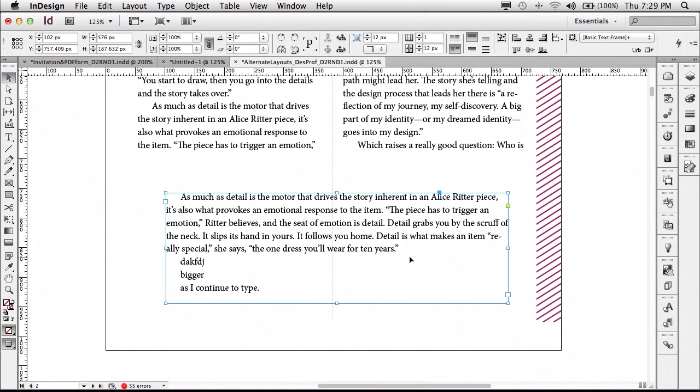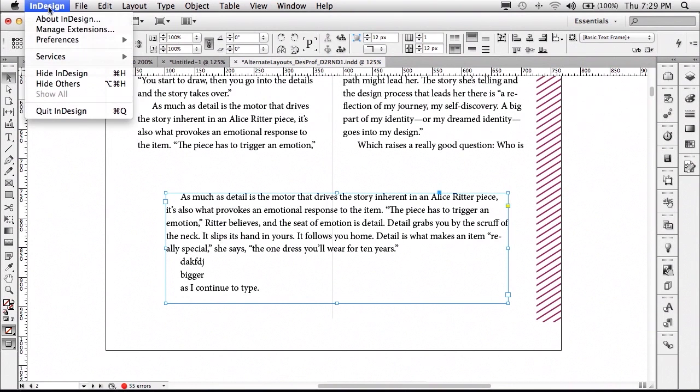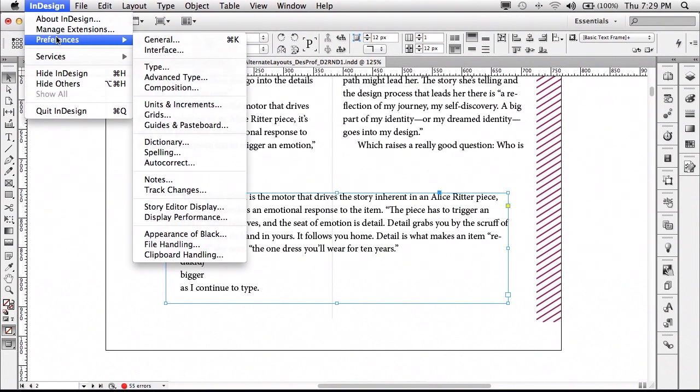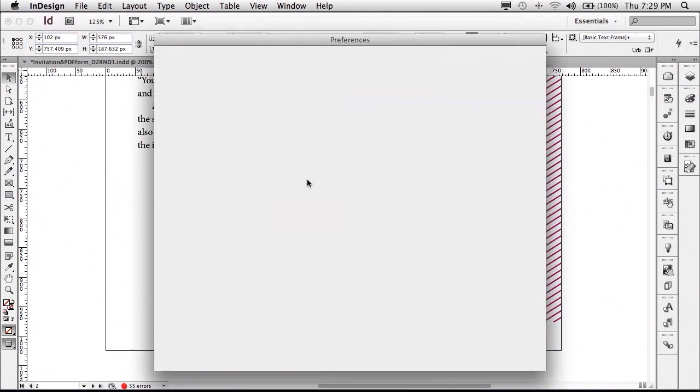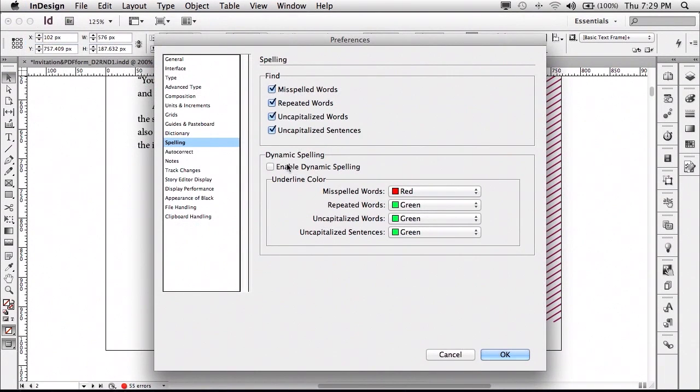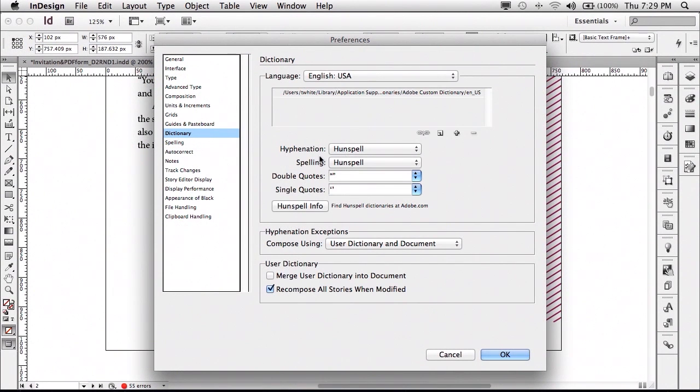All right. Next, let's talk about spelling. Well, of course, InDesign has supported spelling for multiple languages and multiple dictionaries for a long time. Well, now we've switched the default to if we go to spelling, it will basically be for our dictionary, the Hunspell dictionaries by default.